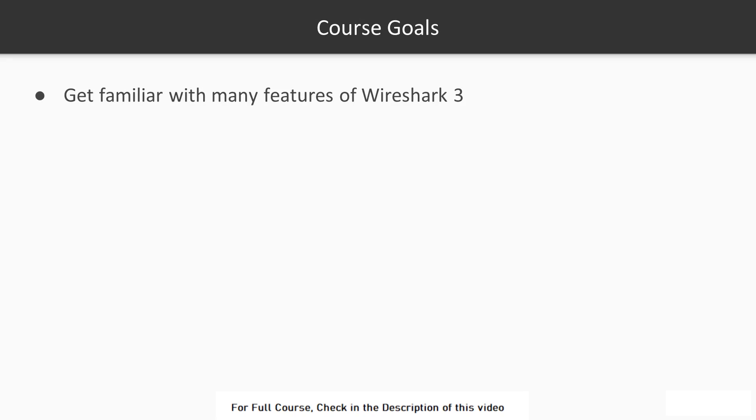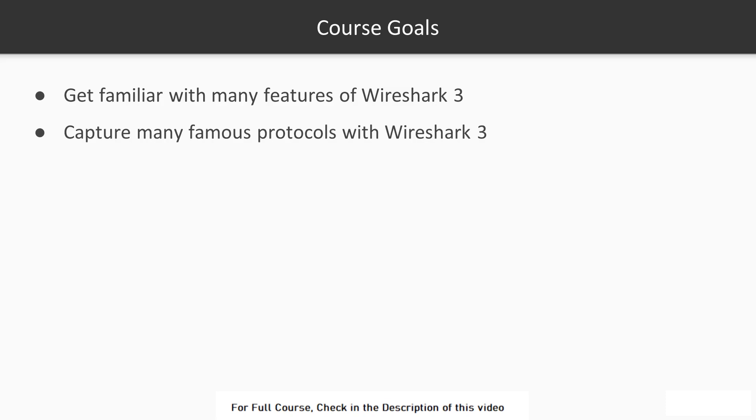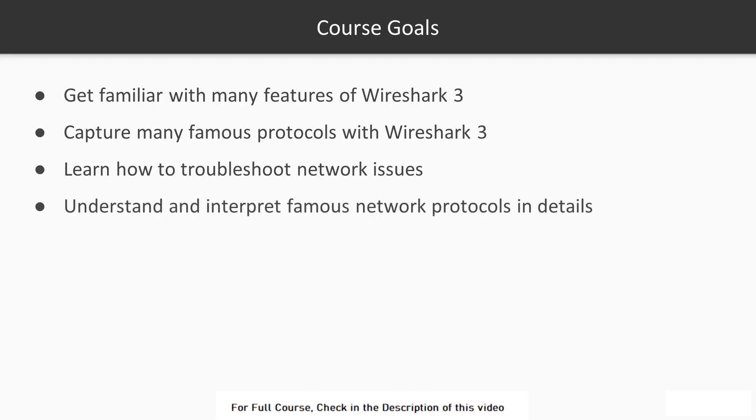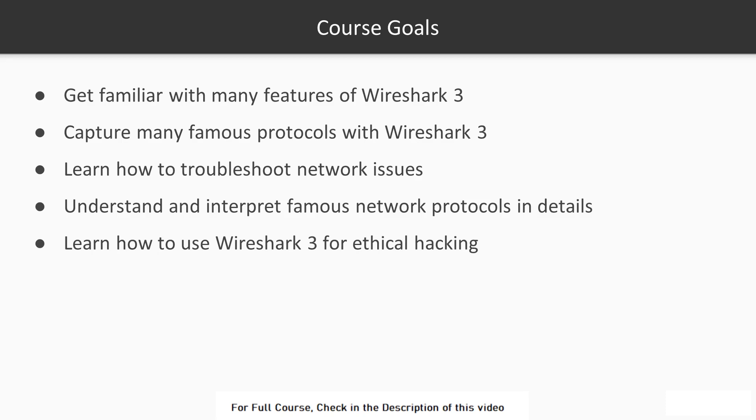The course goal is to get you familiar with many of the features of Wireshark 3. You will learn how to capture many famous protocols and deep dive into the packet inspection of these protocols. You will learn how to troubleshoot network issues such as latency issues, duplicate acknowledgement issues, etc. You will understand and interpret famous network protocols in details. You will as well learn how Wireshark 3 is used for ethical hacking.